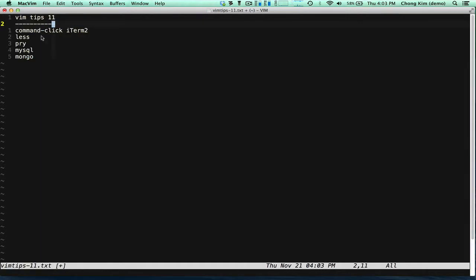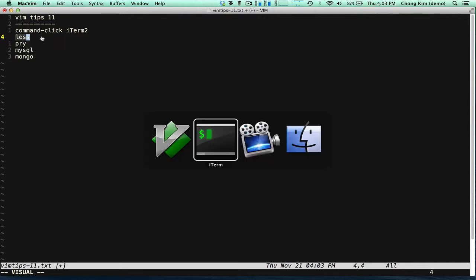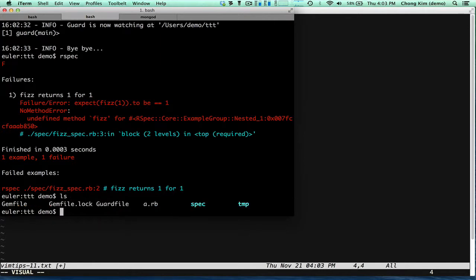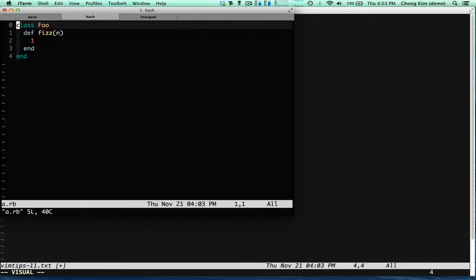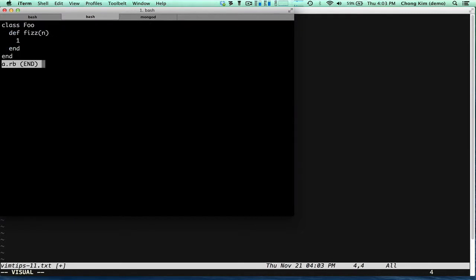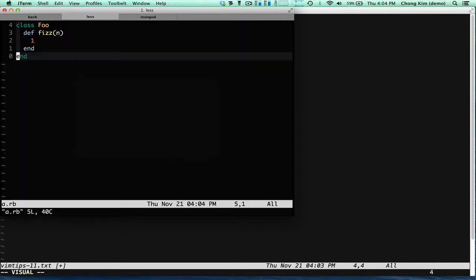Another way that you could launch Vim is when you're using less. So here I am back in my terminal. And let's say, for example, I'm looking through a file. And I'm using less to look at this, but if I press V, it launches Vim.